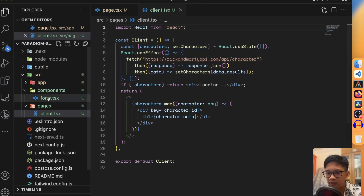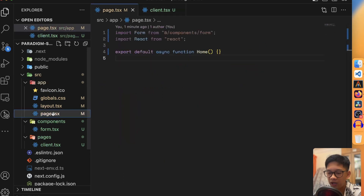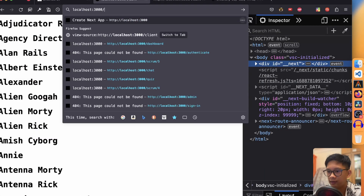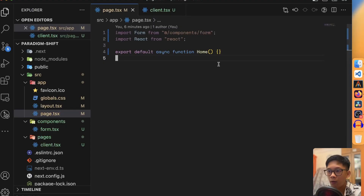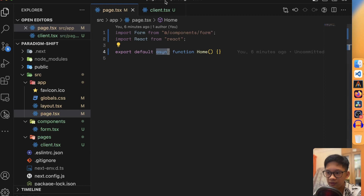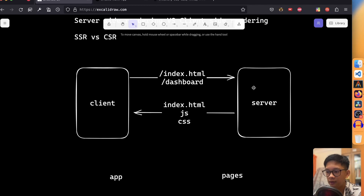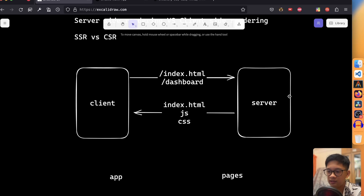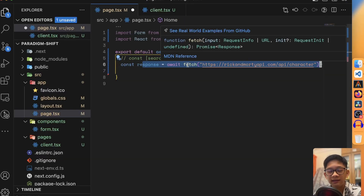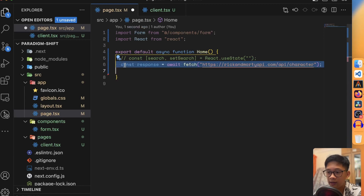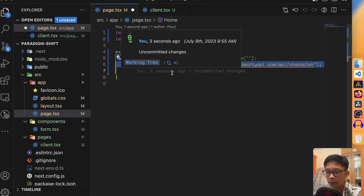Under the app directory, I have a page.tsx that maps to the slash route. Now let's do the same data fetching, but notice the difference: this function is asynchronous. In the client component, the function was normal. It's async because this function only runs once on the server. When we make a request, the server runs the code, renders the full HTML, and returns it. We can fetch from the same API, but this time it's not wrapped in a useEffect — we directly use a top-level await within the function.